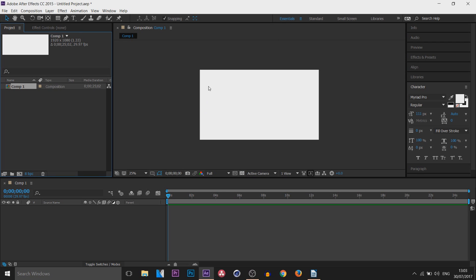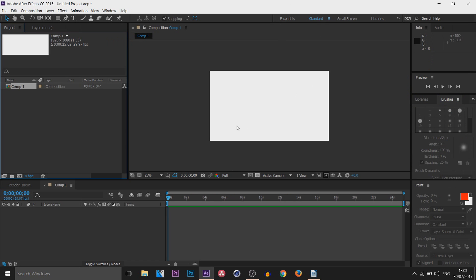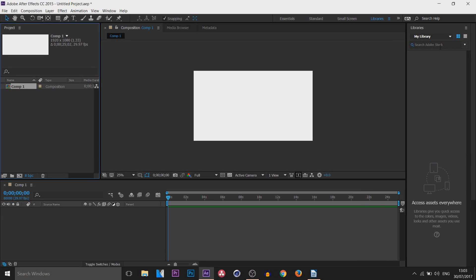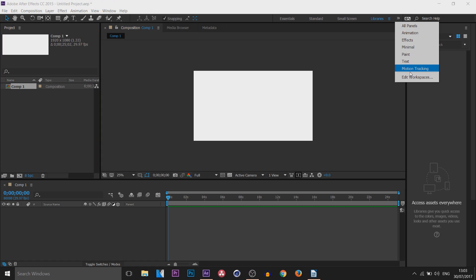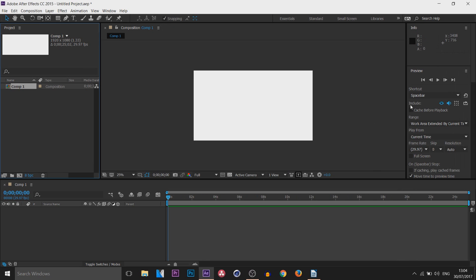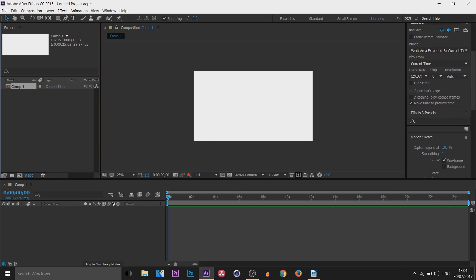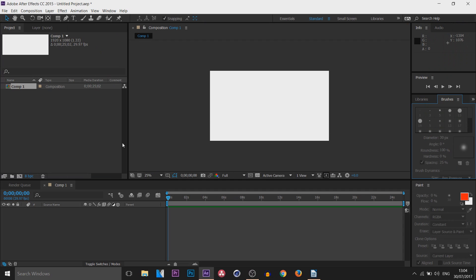You can see Essentials, which is basic editing that most people will use. We have Standard — not much difference, again most people might use this. We have Small Screen, which makes the screen compact. There's Libraries if you're going to use Adobe Stock. If you press this arrow there are more, such as Animation for more complex work.